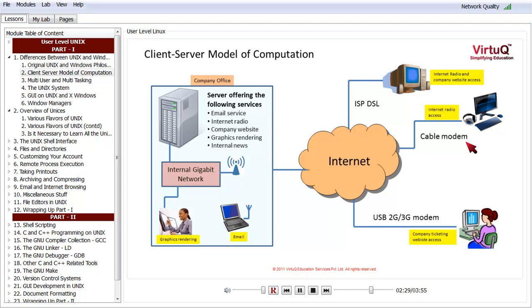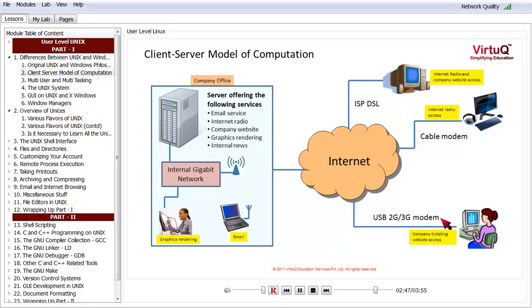There is a third person using the company ticketing website on a different computer. The connection she is using is a USB 2G or 3G modem—what Reliance NetConnect, Tata Photon, or Tata Docomo provides.